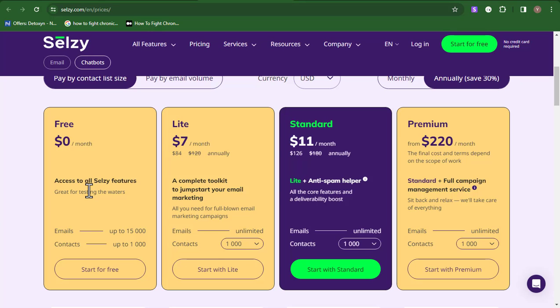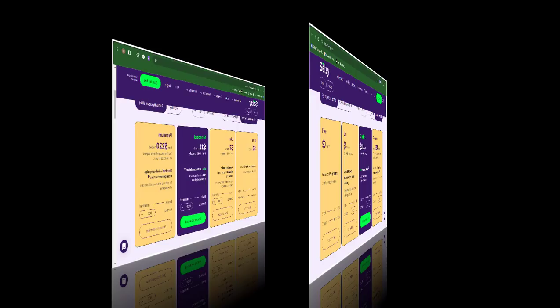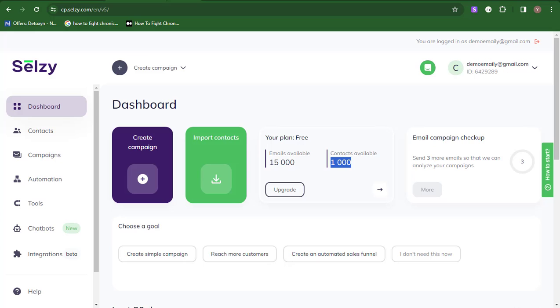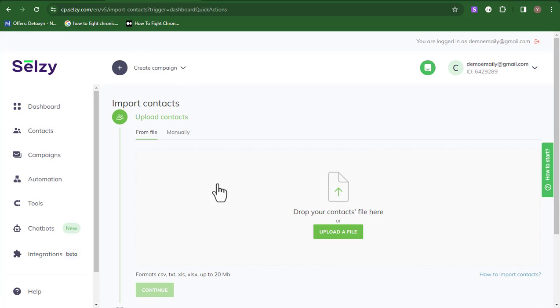If this plan is not good enough for you — maybe you have a higher list — you can come over to the Selzy pricing page and check out the plan that fits your business or purpose. We are basically working with the free version, which is going to help us send 15,000 emails to 1,000 contacts. If you want to upgrade and send to more people or import a large number of emails, find the perfect plan that would work for you. So let's go back and import our contacts. Click on Import Contact, and on the import contact page, you have two options of importing your contacts.